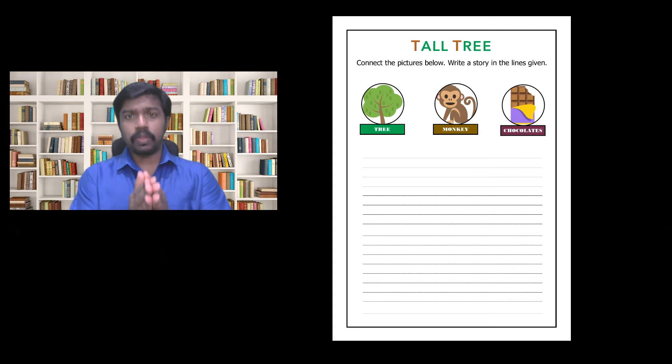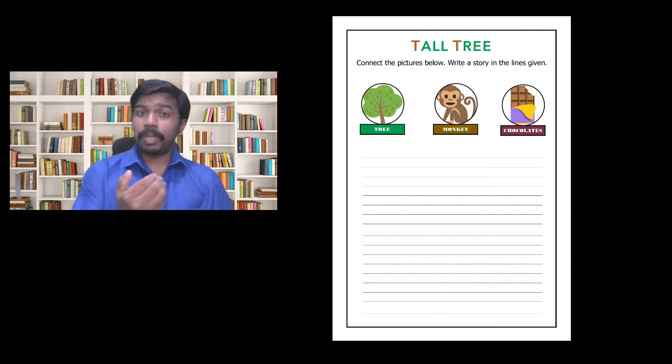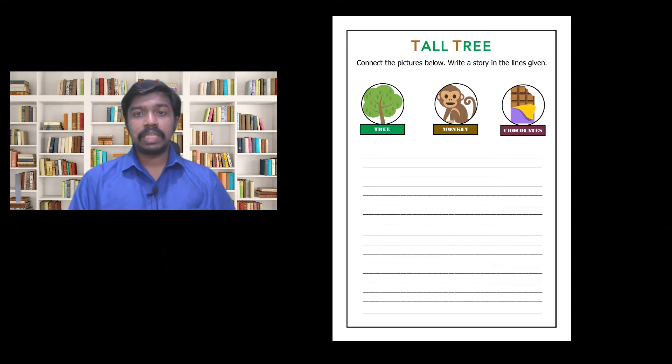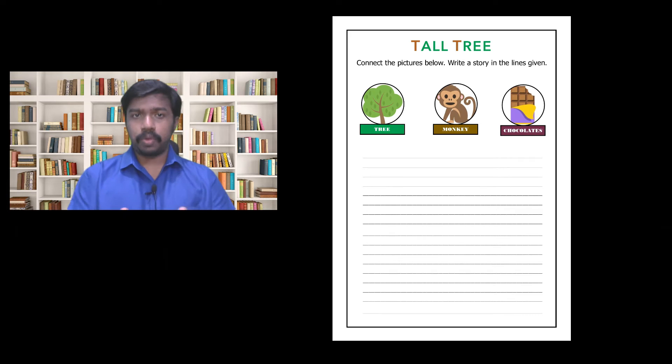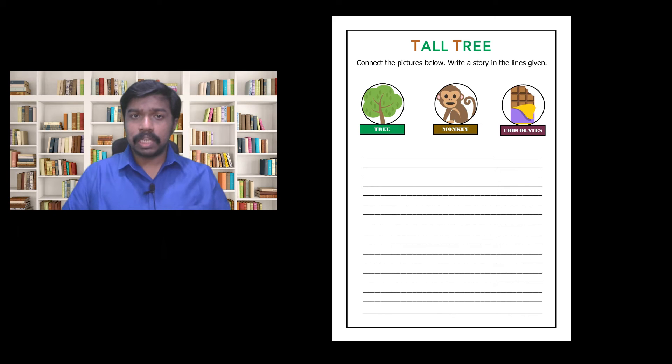For the tree you can ask what type of a tree it is, what special qualities does it have? Is it a magical tree? If yes what magical powers does it possess?